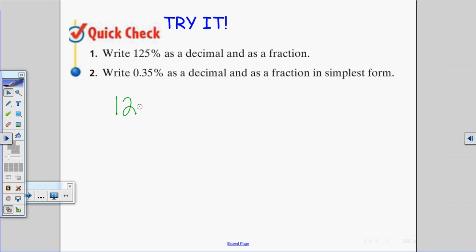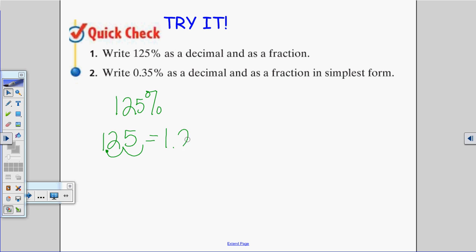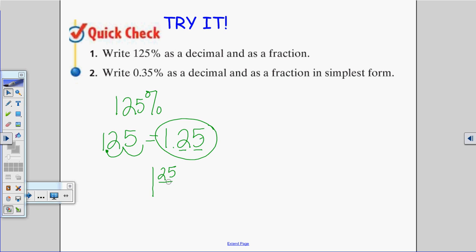The first one is 125%. If I were to write this as a decimal, I would move my decimal point two places, so it equals 1.25. Written as a fraction, that's 1 and 25 over 100. Since 25 goes into 100 four times, that simplifies to 1 and one-fourth.